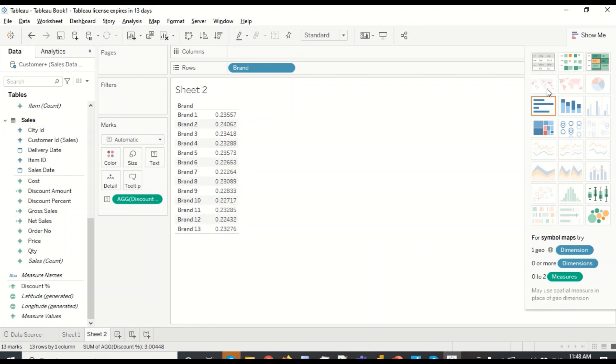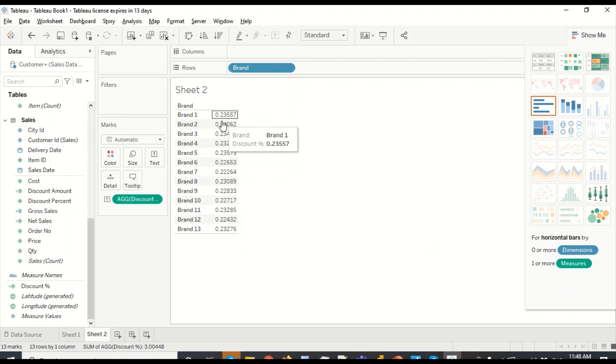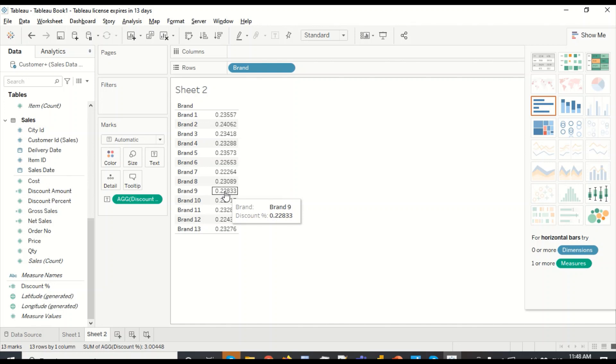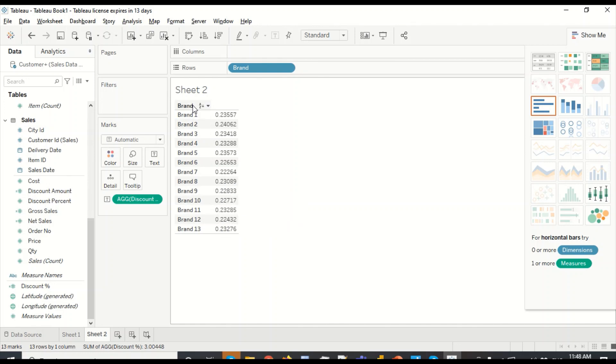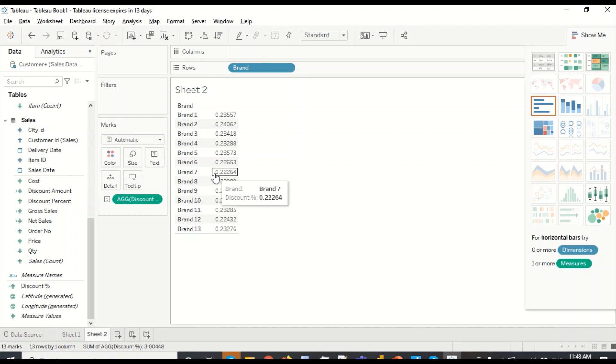Then let's drag discount percentage on rows. Let's see how it behaves. Let's change it to table visual. Similar kind of values we are getting, brand one, brand two. But see, Tableau has sorted it better. In spite of text sorting, see that brand 10 is at the correct place. So that's better sorting out here.